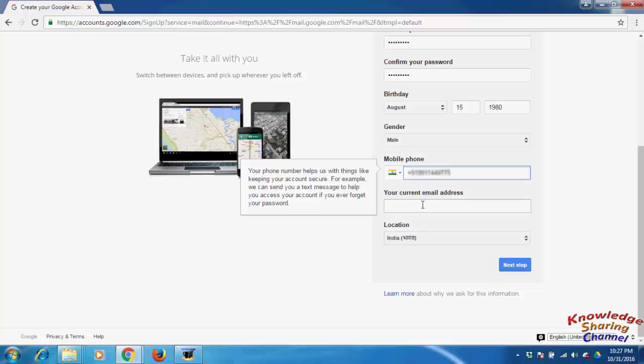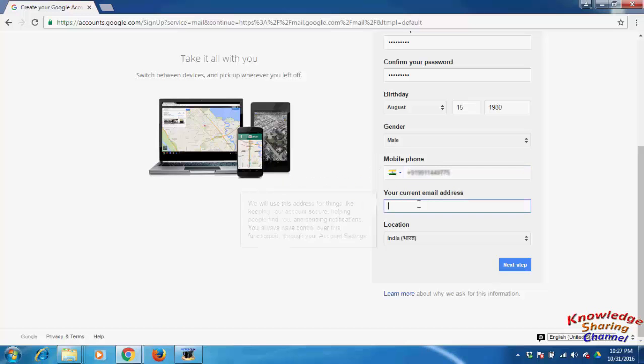You can type an email address also, but I am not typing it. Check your location and click on next step.